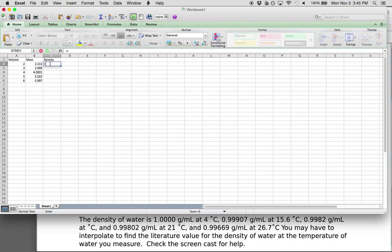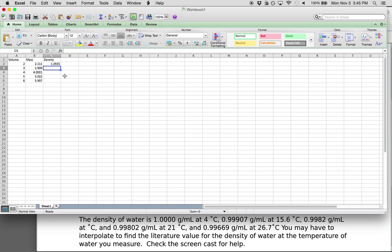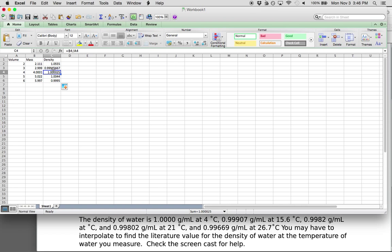You can calculate density by hand or using an Excel function. To do it in Excel, you type in equals, then the cell that contains the mass, then the forward slash key, then the cell you're dividing it by — so that calculates your density automatically. To copy the formula to other cells, move your mouse pointer to the bottom right of the cell where there's a black cross, click and drag downwards.